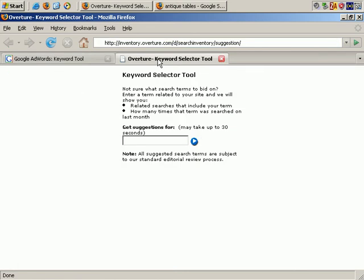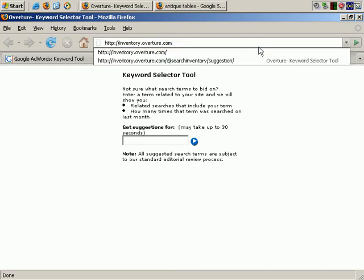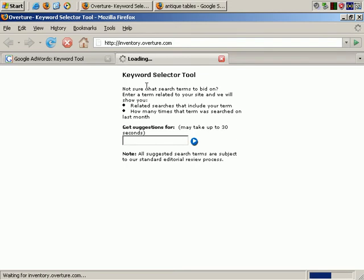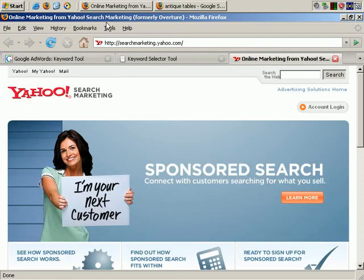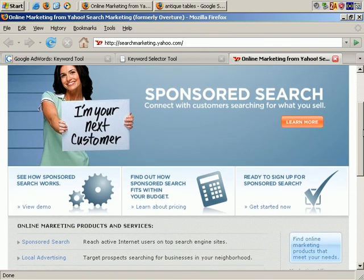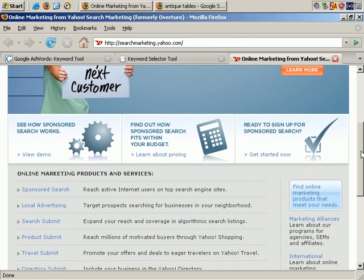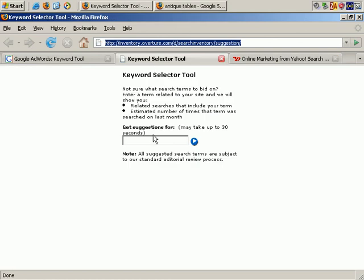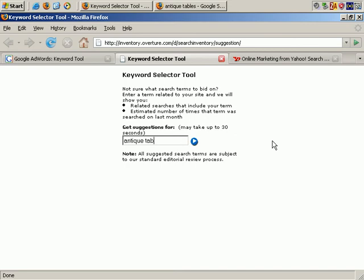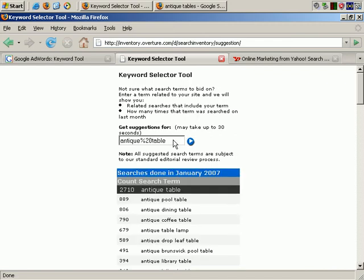Let's go to the second tool. It's at inventory.overture.com — if you just type that in, it takes you there. This is actually part of Yahoo Search Marketing. Yahoo Search Marketing is basically the direct competition to Google AdWords. They change their website regularly, but you can find the same tool if you look around; the shortcut is inventory.overture.com. You can search for phrases such as antique table, and it searches the previous month and gives you keyword counts and related keywords.